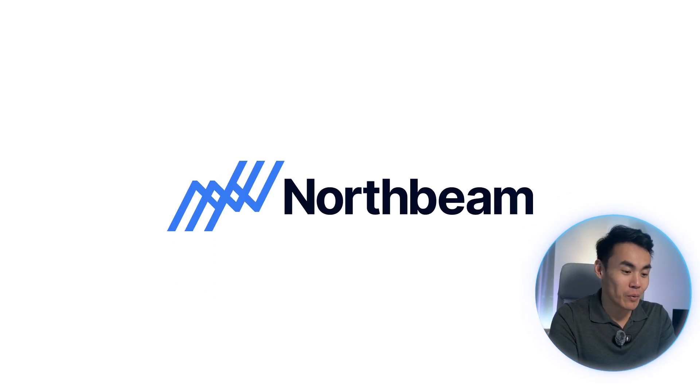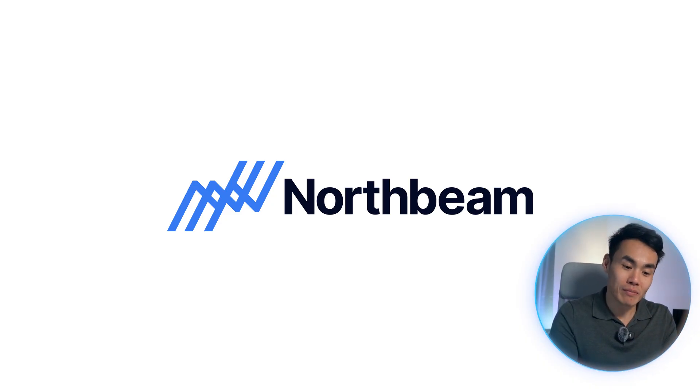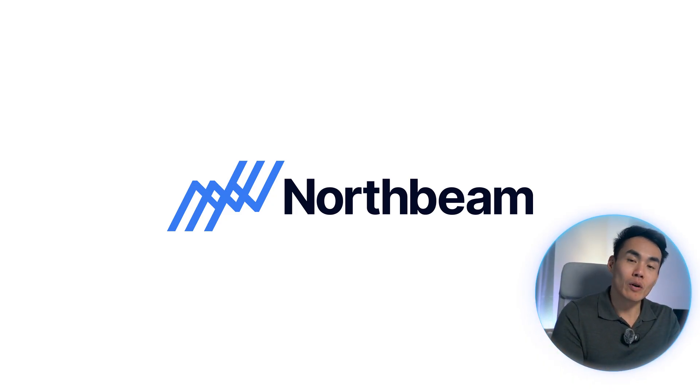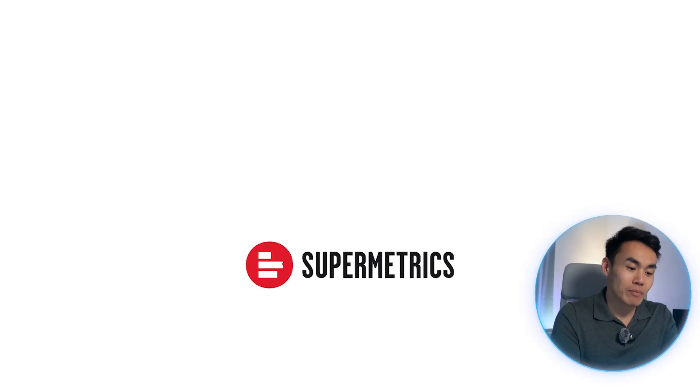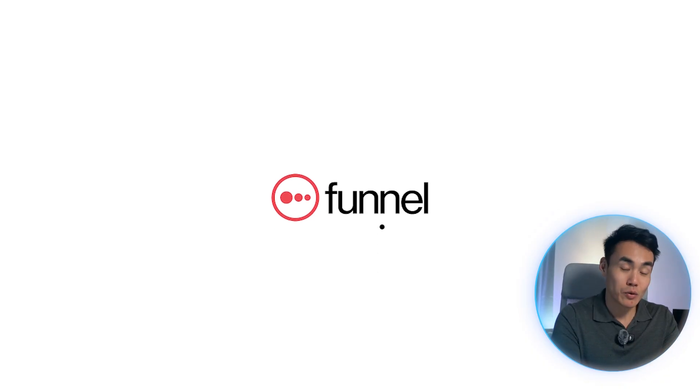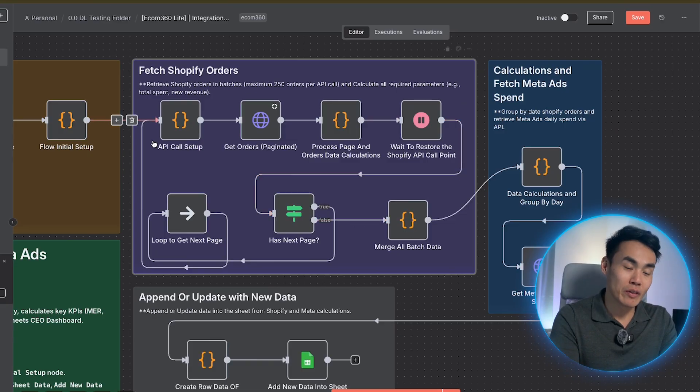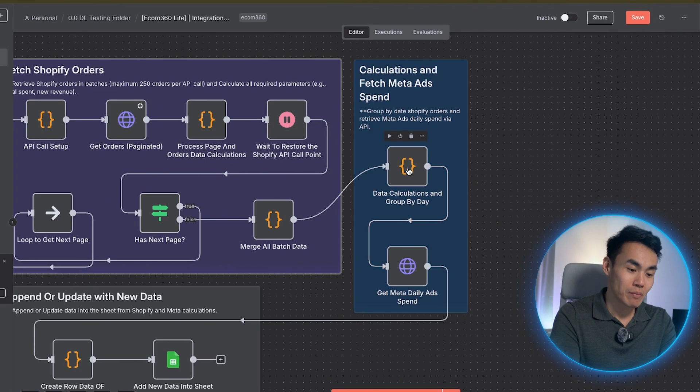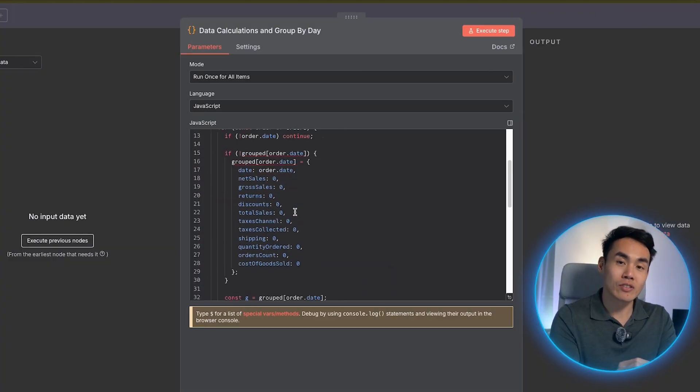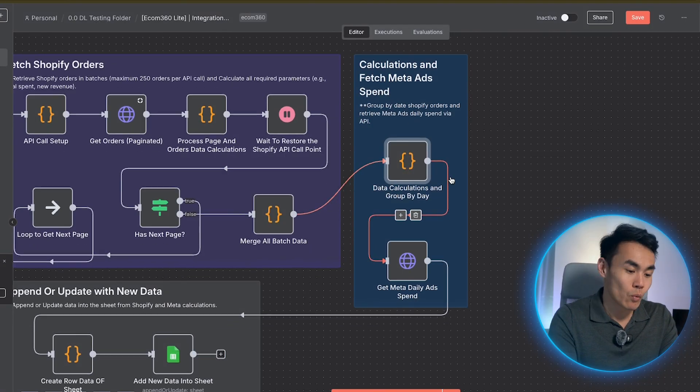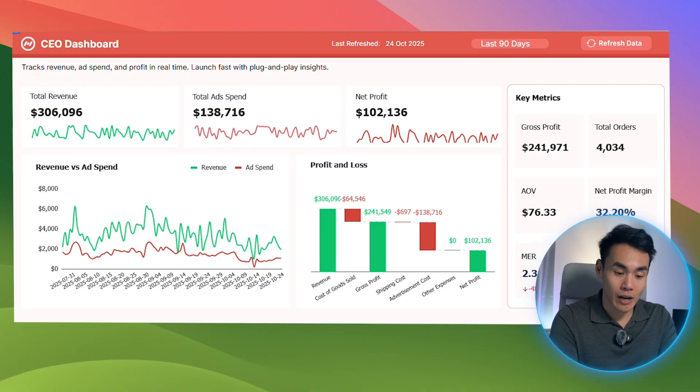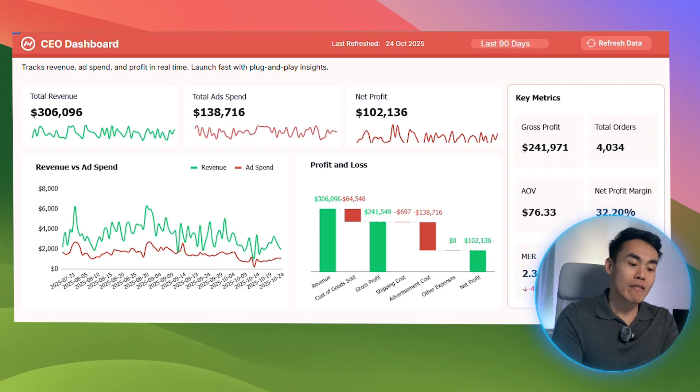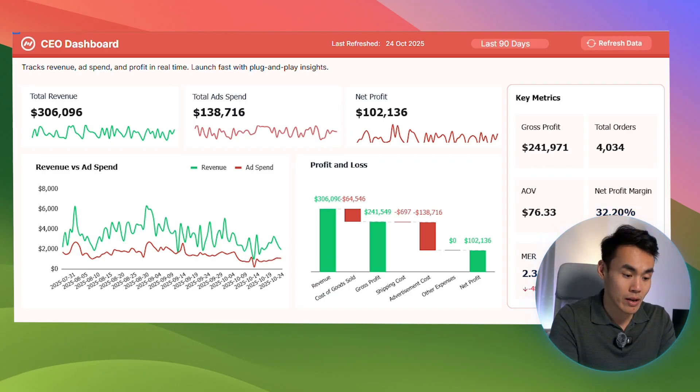And instead of paying hundreds of dollars for cookie cutter SaaS like Triple Whale, North Beam, which looks nice but can't be customized to your business logic, you're running on this system that you own 100% and build on tools you're already using. And don't even get me started on platforms like Supermetric or Funnel.io. You still need developers and deal with complex API setups and you have to consistently try to maintain it just to keep the data flowing in. With this, you're live within 10 minutes with no devs, no backend setup and no recurring fees. So why build from scratch when you can automate everything within minutes and get enterprise level visibility without the enterprise price tag.